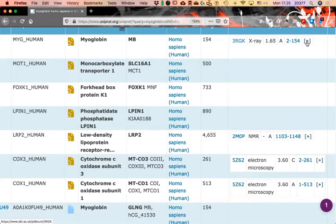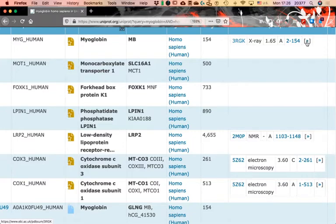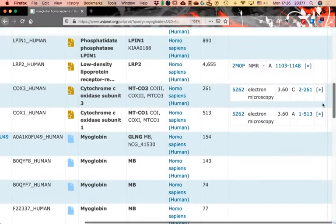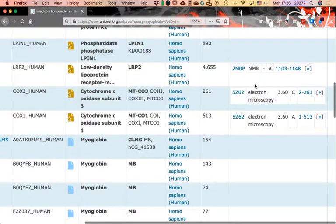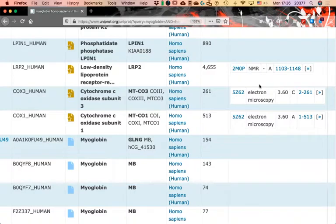A very nice feature is that not only do you get a check mark, but you also get the code, the resolution, and the coverage — that is, how many of the 154 residues are present in the structure. This is expected since in mammals and eukaryotes the first residue, usually a methionine, is removed from the protein. We can see examples of other things that happen in these databases.